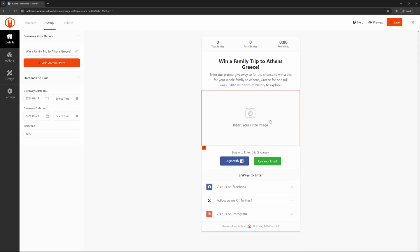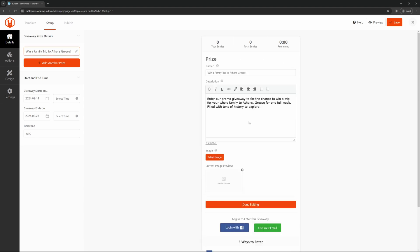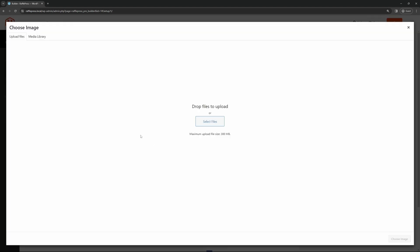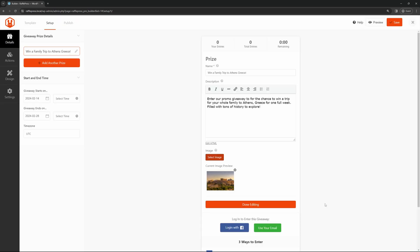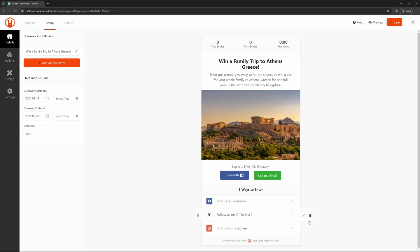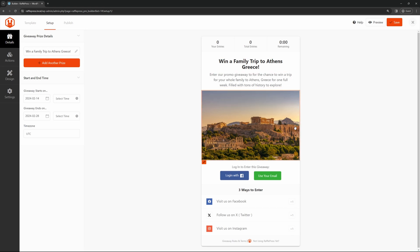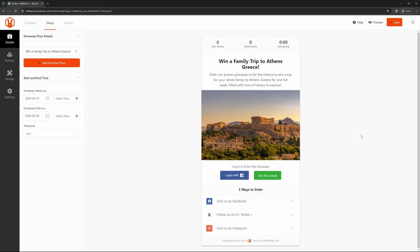Below here, we want to insert your prize image. You can click on this. This will open again, and you can select the image that you want to use. This will open up the media library, and I'm just going to drag a picture over here and drop it in. Here's a photo of Athens that I'm going to use, and we'll click on Choose Image. Once you're done editing, you can click on done editing, or click off. And there we can see the title of our prize, a little bit of the information, and a photo of the prize that you're going to be offering.